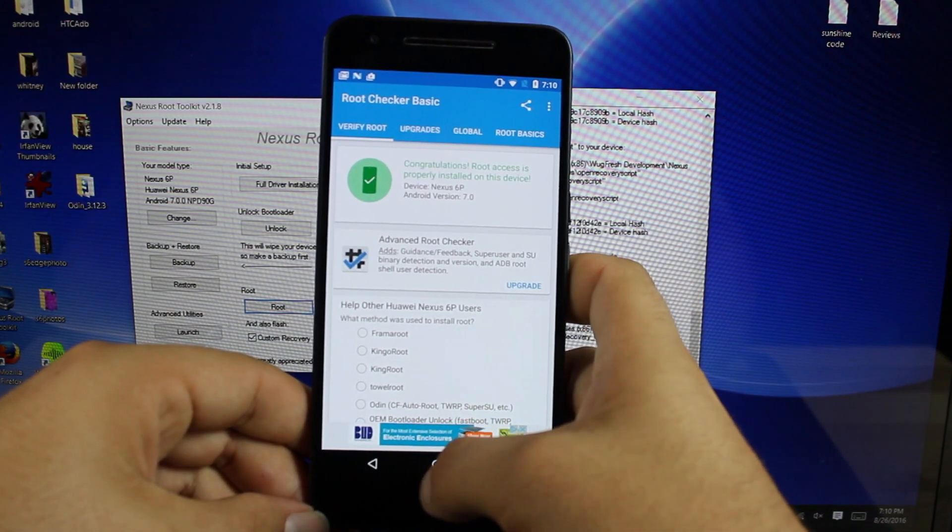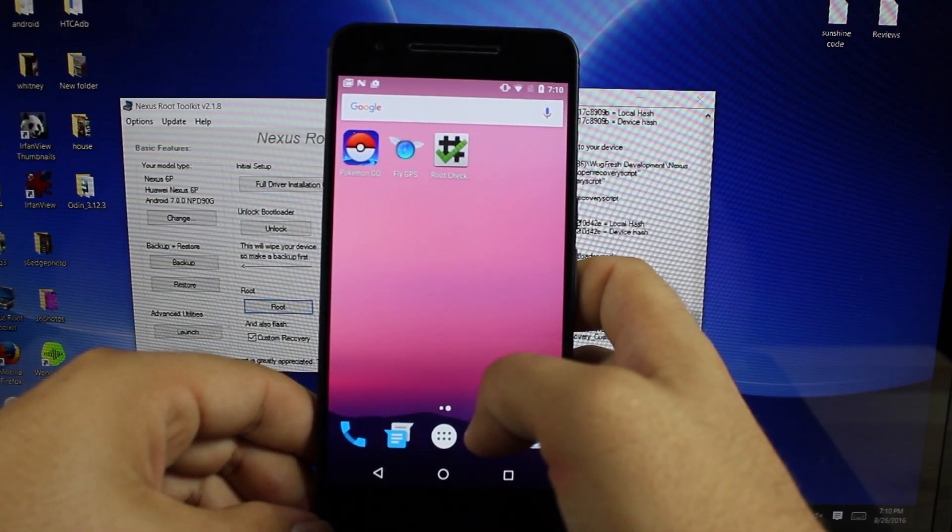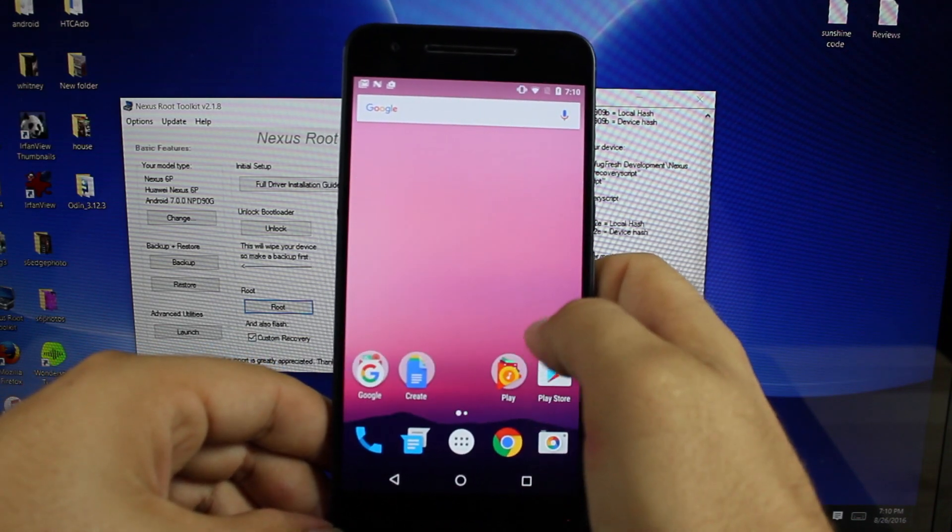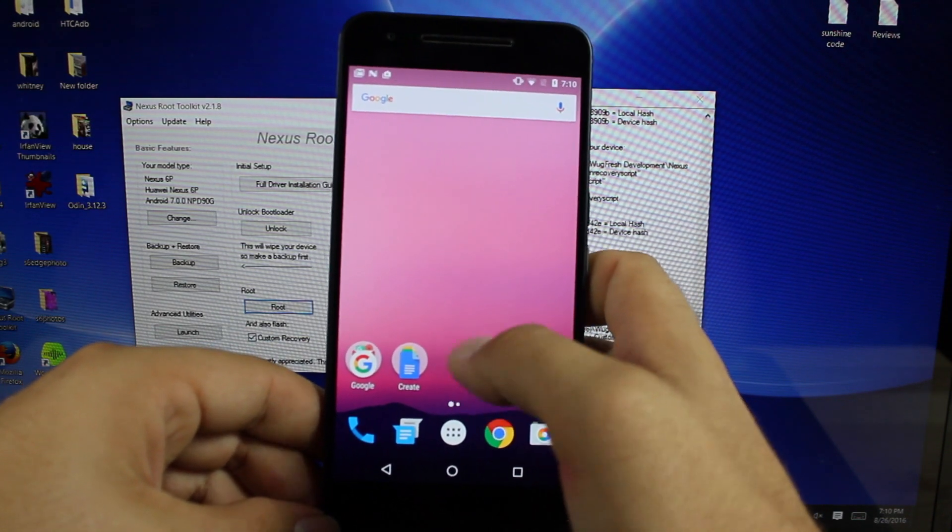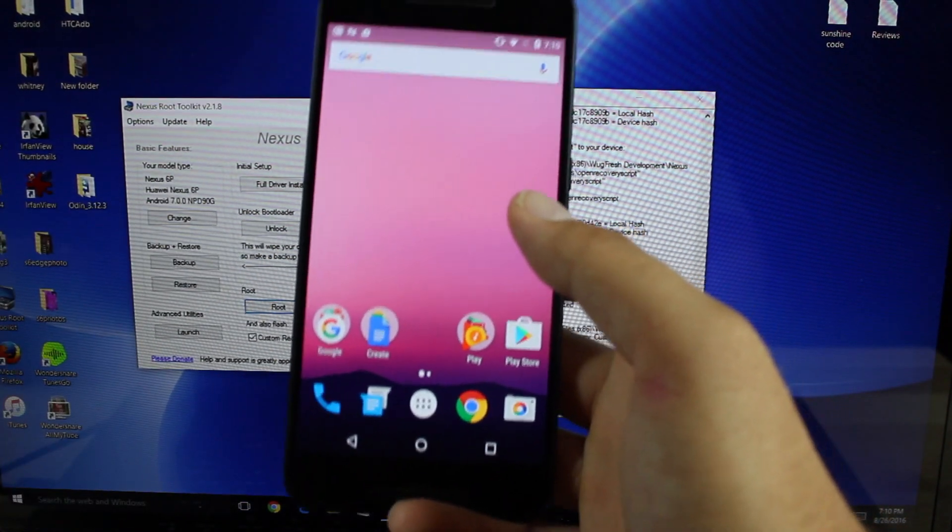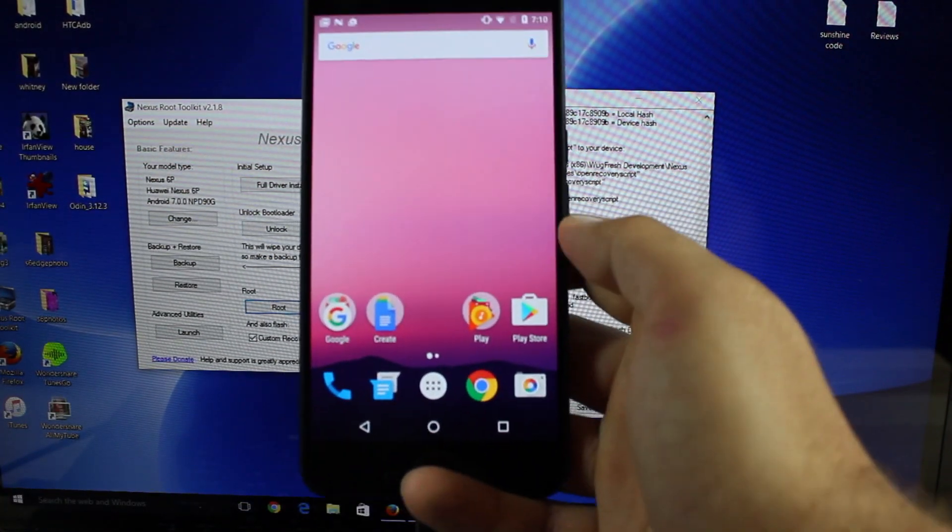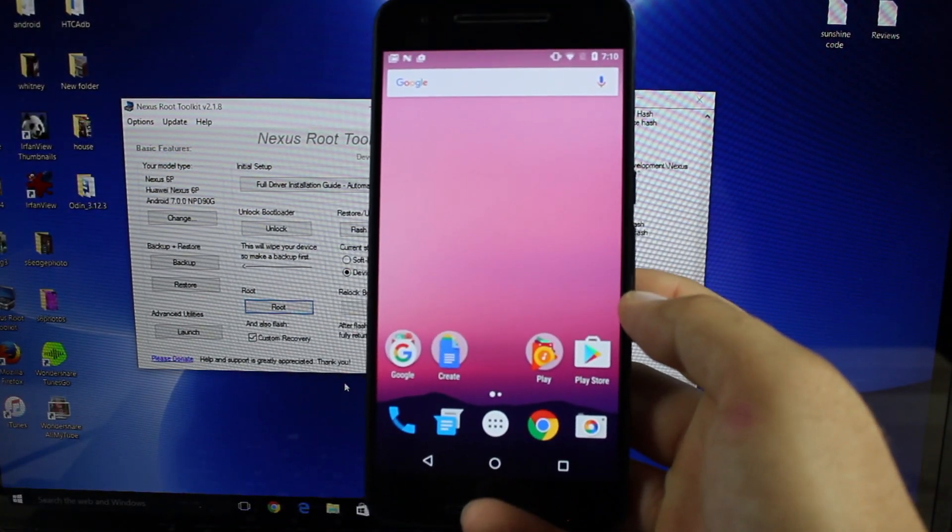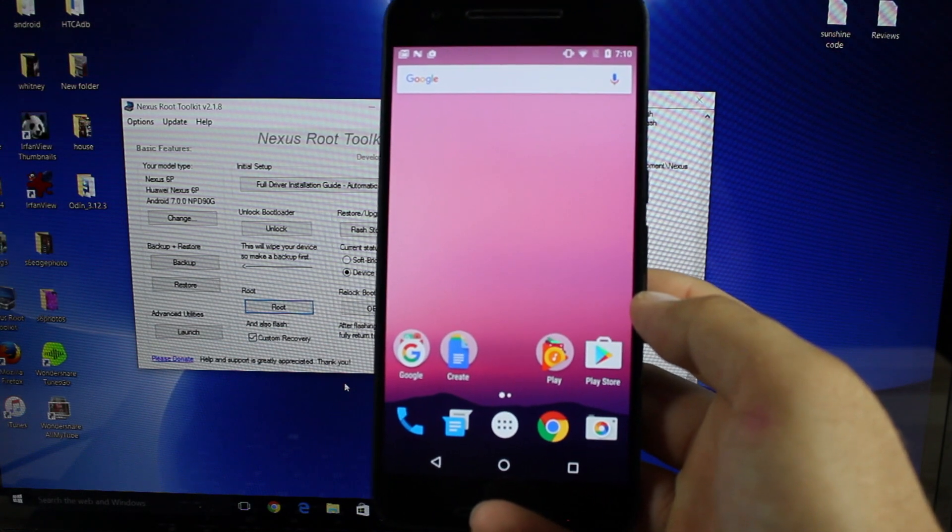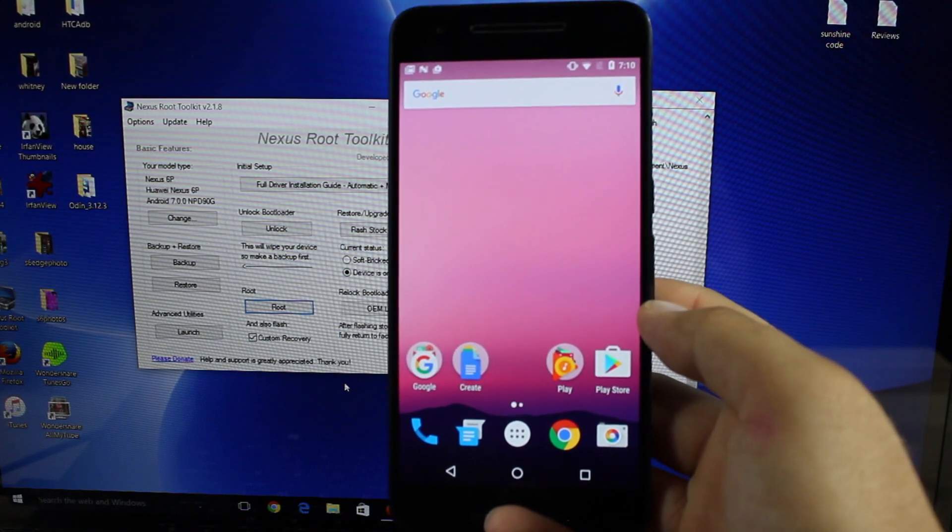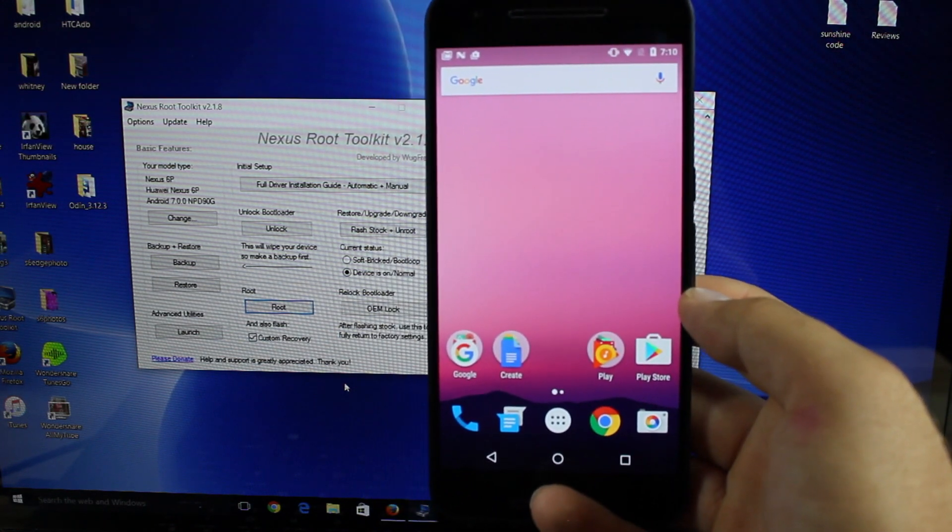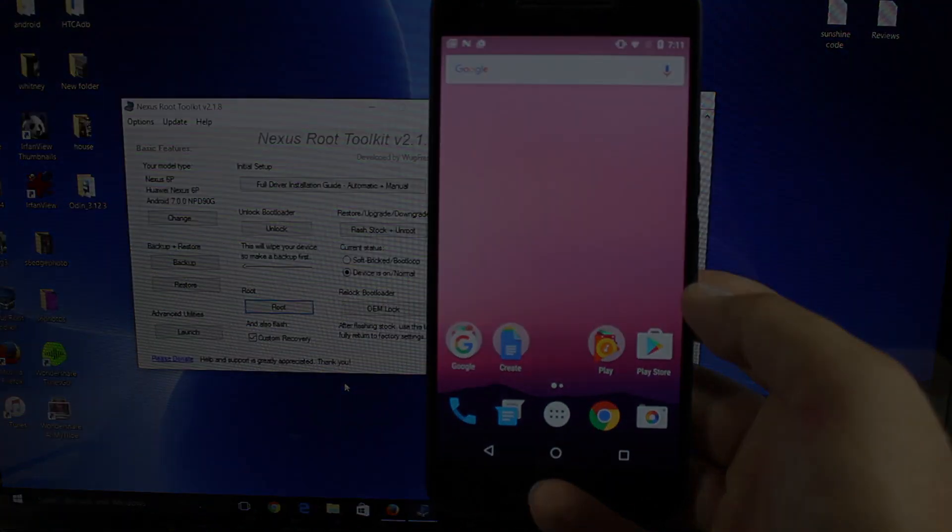So anyways guys that is the quick and easy one click method for rooting your Nexus device on Android Nougat or really any other build of Android. If you like this video be sure to give it a big thumbs up. Subscribe to this channel for more content like this in the future. You can find more of me at droidmodderx.com. Follow me on Twitter at droidmodderx. Thanks guys for watching. Be blessed. I'll see you in the next one.